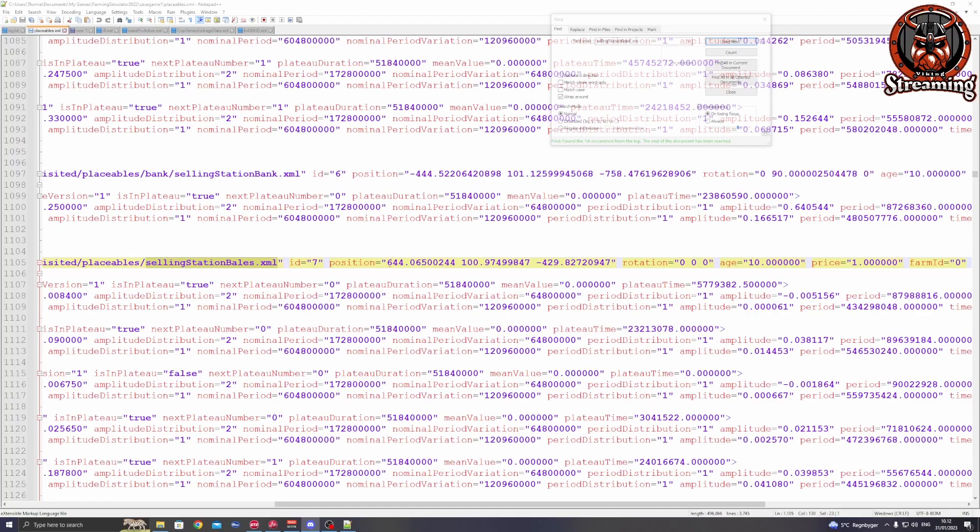Now, this very long number maybe doesn't make any sense to you. That's okay. You will have to highlight it.